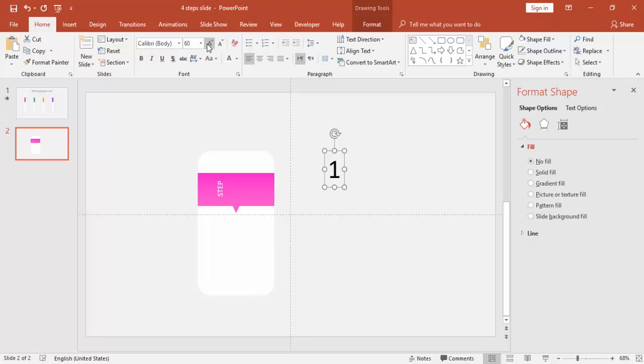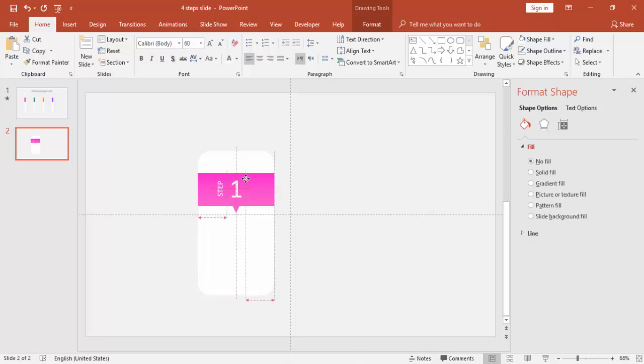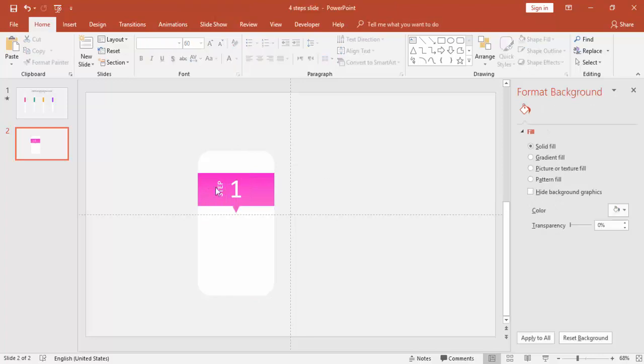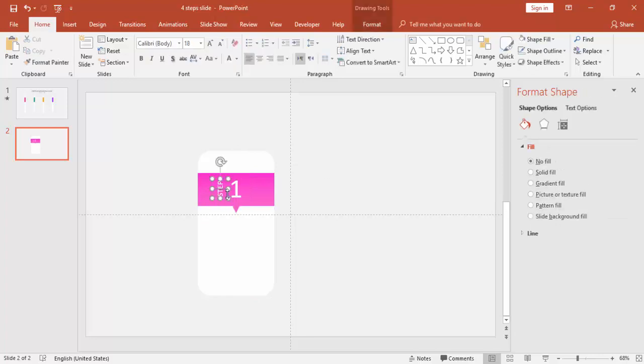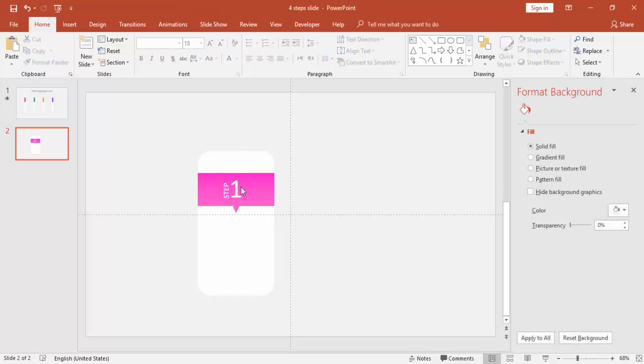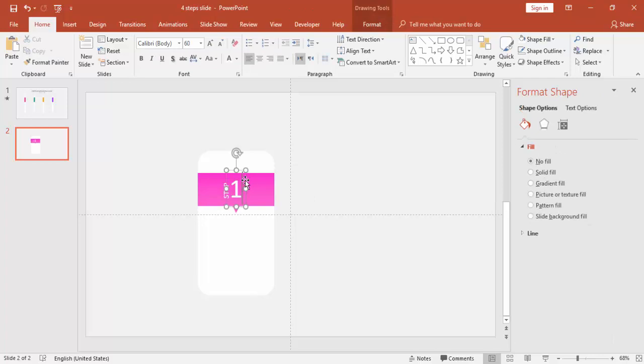Bring it here. You can make it white color and add numeric one. Increase the size, again make it white. Bring it here exactly, and you can further increase the size.